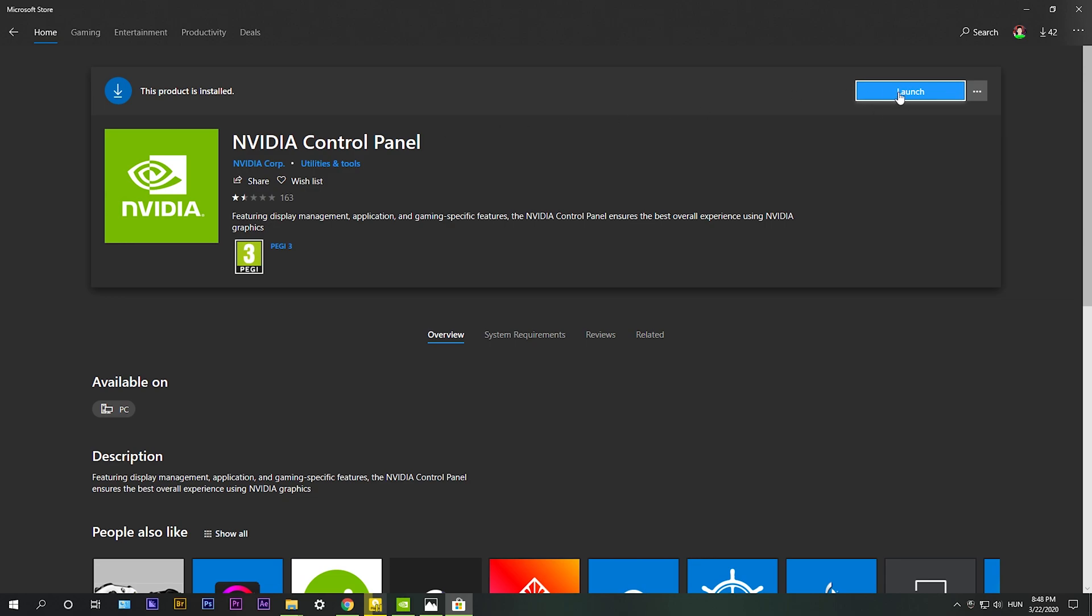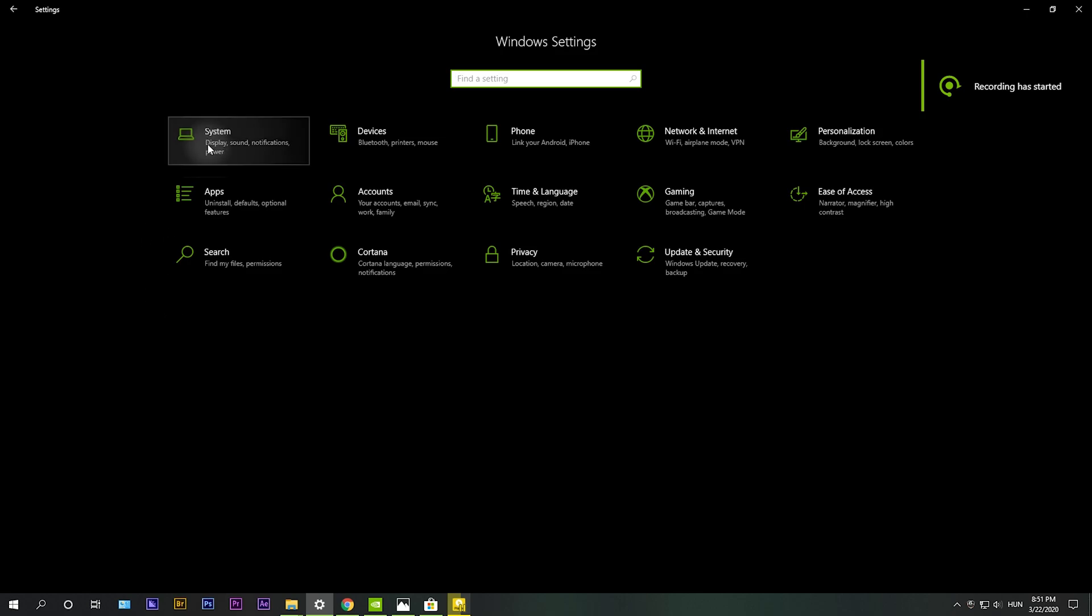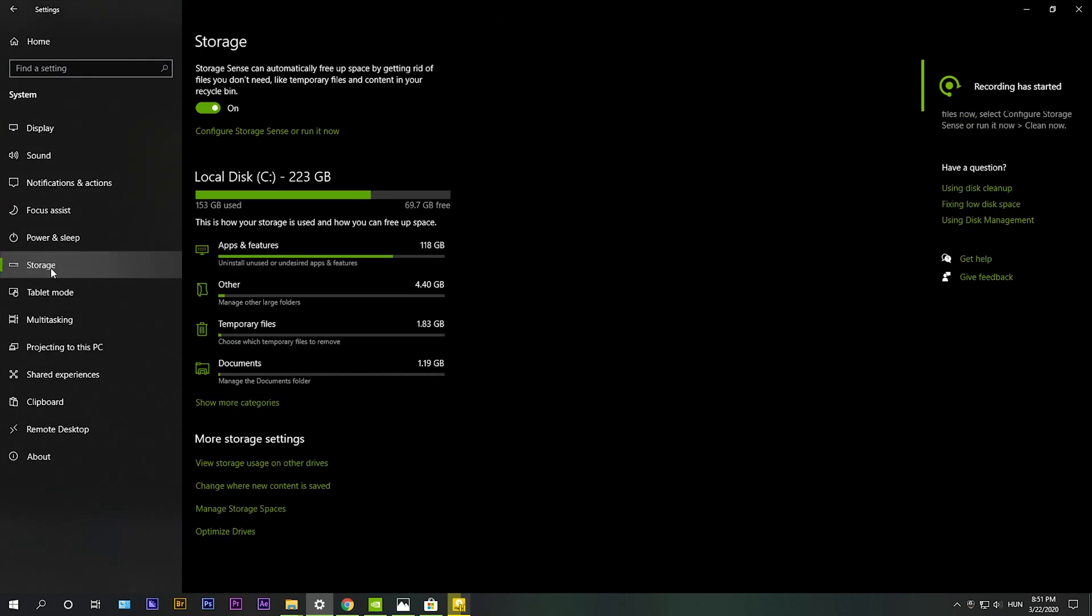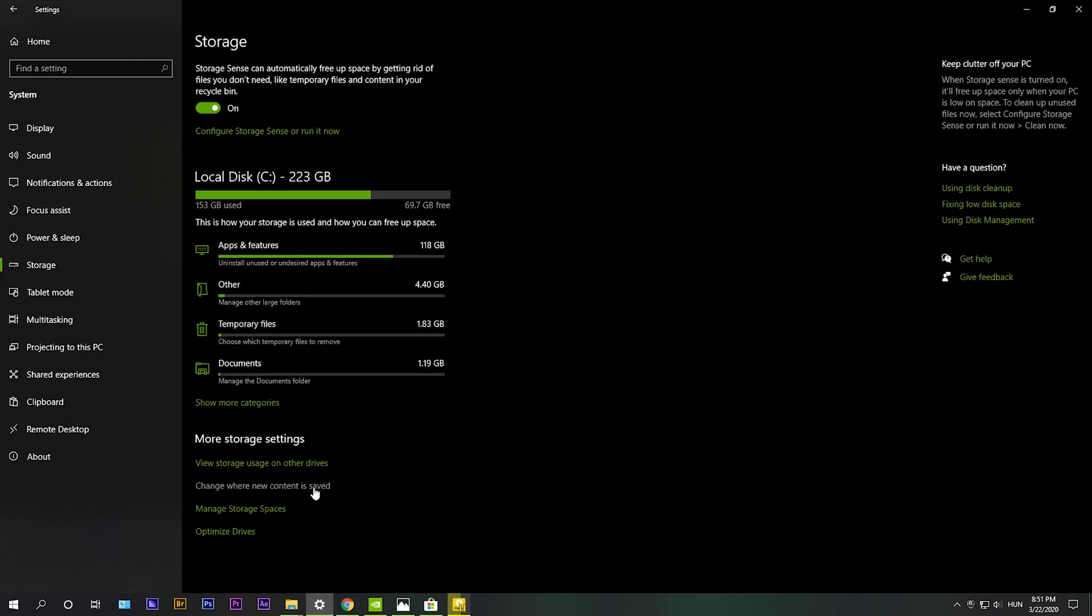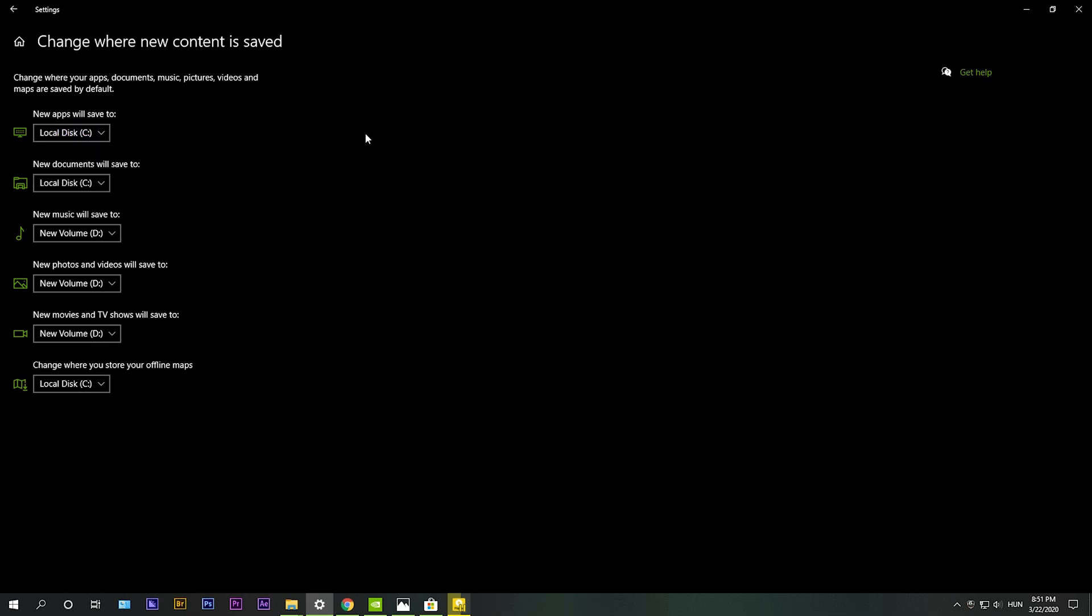But there's again a problem. Sometimes even I had a problem, you can't download it. There's another fix for that. So go into the settings and select system, then storage, then change where new content is saved. Make sure that new apps will be saved to local disk C. I had it to D and it couldn't download it somehow. So make sure you select your OS disk if it is usually C and that should fix your problem.